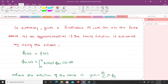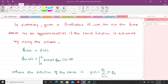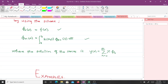In summary, given a Fredholm integral equation, we can use the free term as an approximation if the series solution is assumed using this series. So φ₀(x) = f(x), and φₙ(x) is given by the recurrence relation. We wrote it in expanded form; this is the compact form.